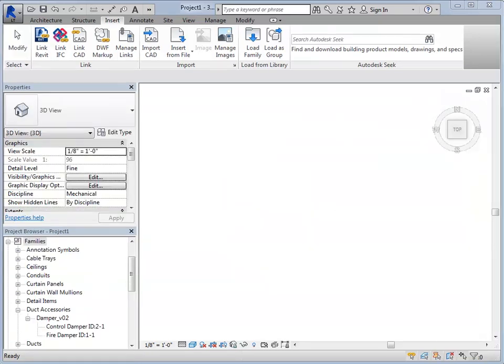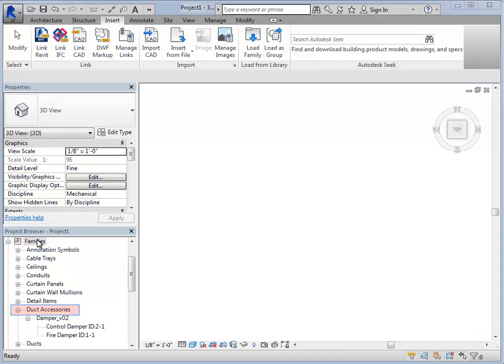The content is now loaded into your project. To place the products on or in your building, go to Families in the project browser. Then go to Duct Accessories, and go to the Revit family from CAPS.